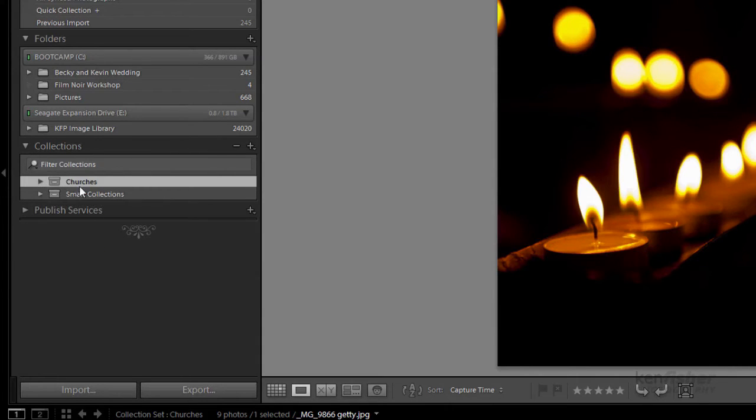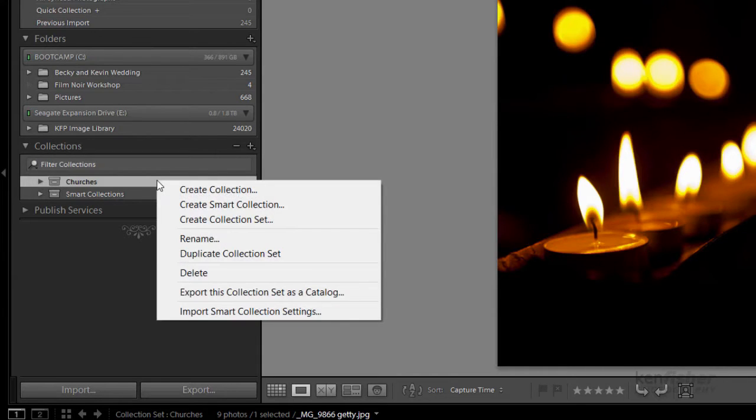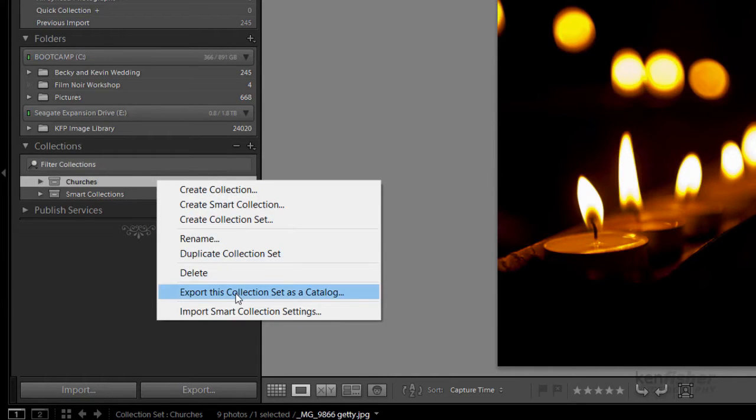Well in previous versions I couldn't do this, but in the new version I can. I can right click and I can export this collection set as a catalogue. So that exports everything including the catalogue.